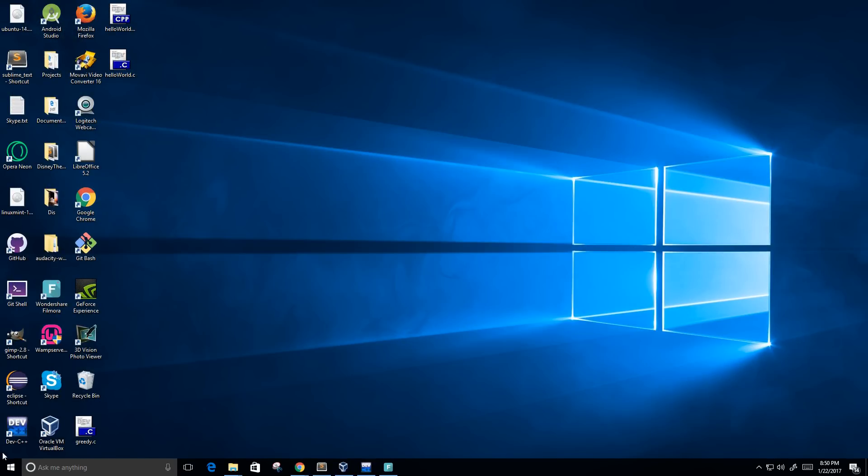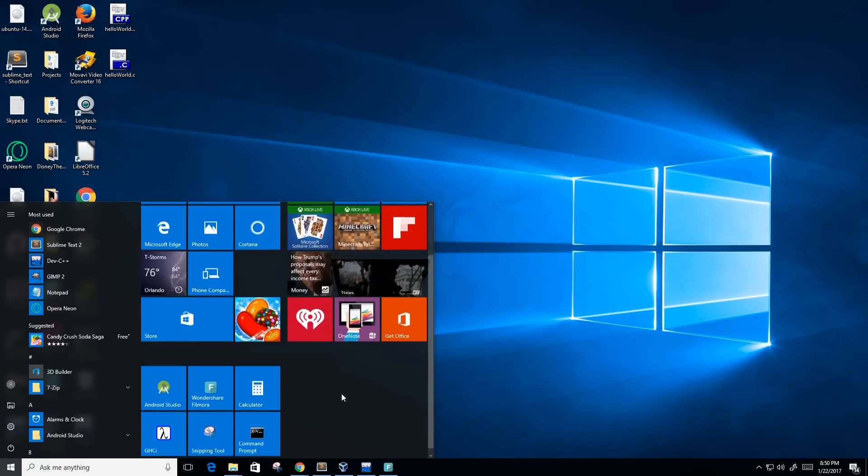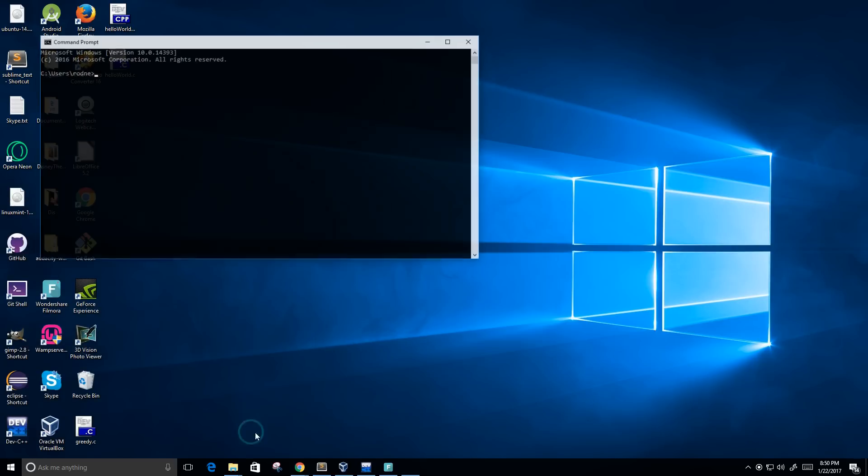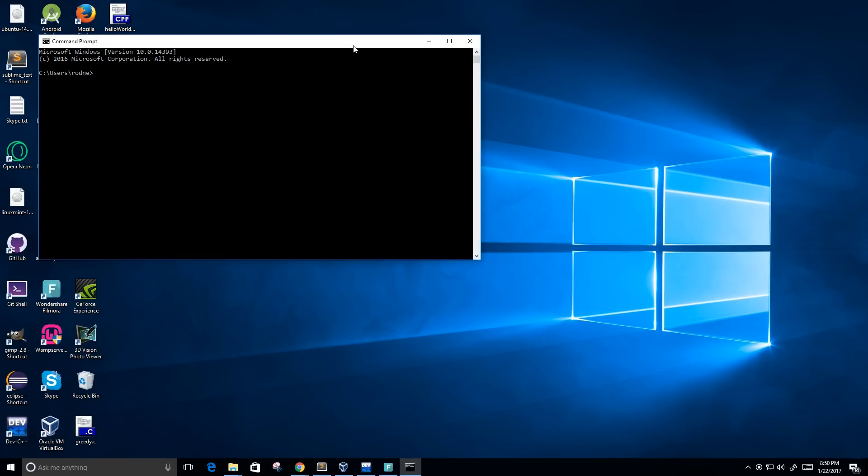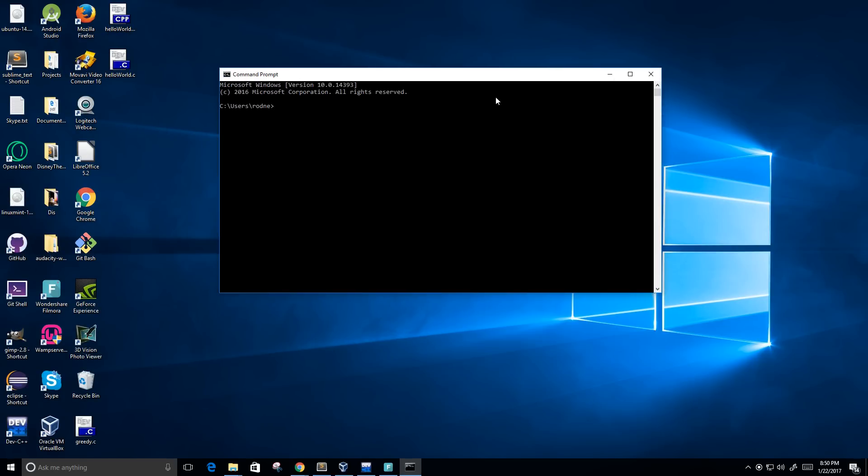So what we're going to do is we first need to open up the command prompt, and then we need to change our directory to where our source code is. So right now I have this on the desktop, so I'm going to change the directory to the desktop.